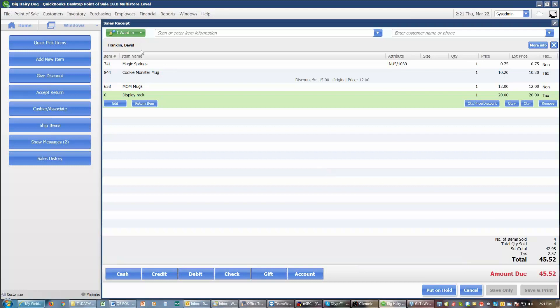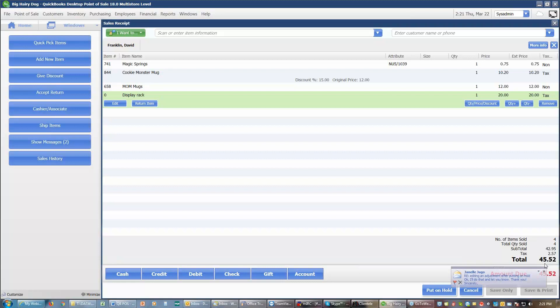So that's all that David wants. So we have our total. We've got a subtotal of $42.95, sales tax of $2.57, a grand total of $45.52. The next thing is how are we going to pay for this item? When we're paying for an item on a sale, we can pay for an item with a cash payment, with a credit card payment. In fact, we can do three different credit cards on a single sale.